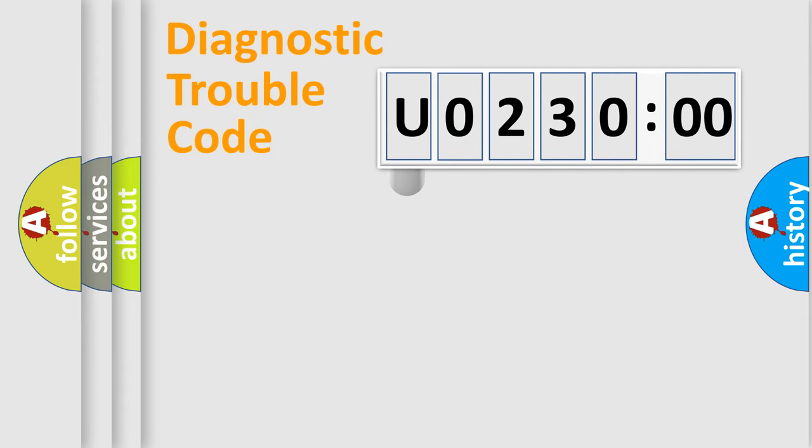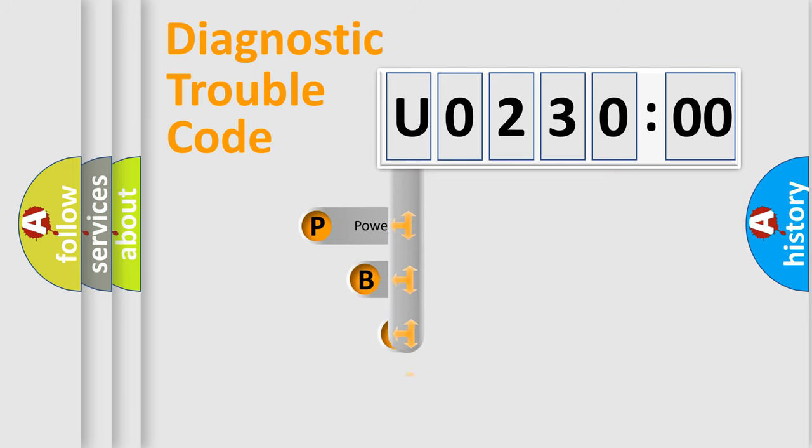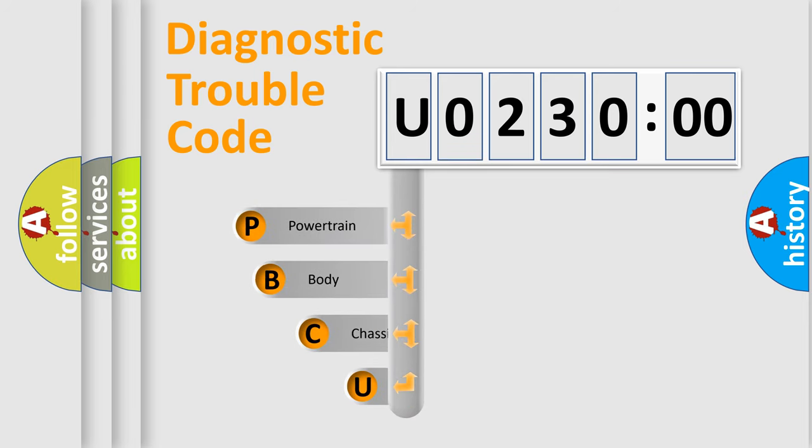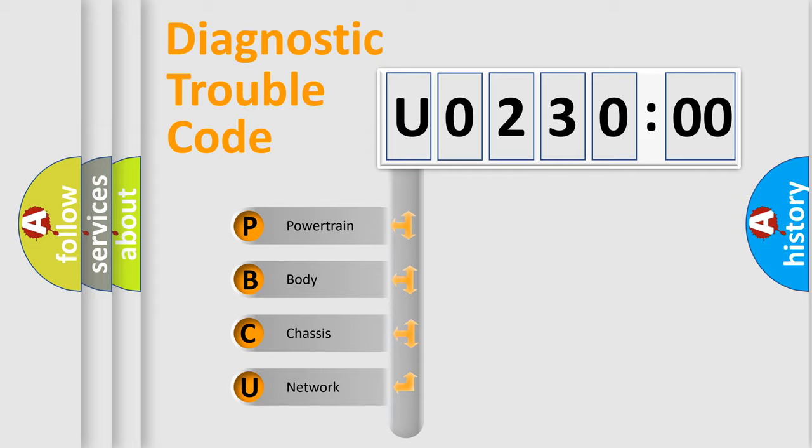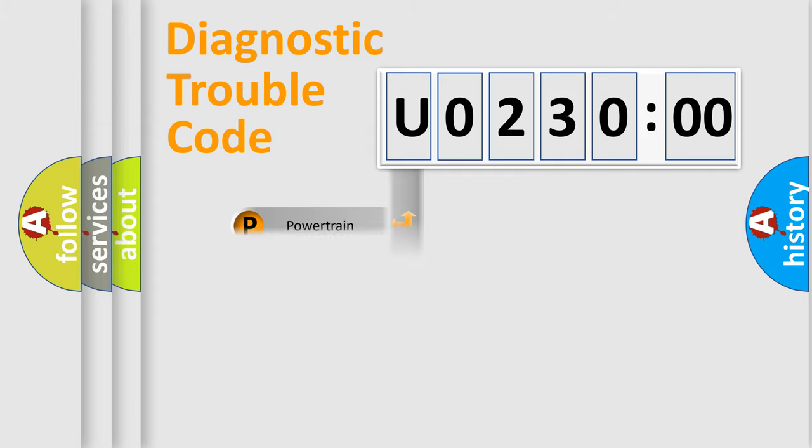First, let's look at the history of diagnostic fault code composition according to the OBD2 protocol, which is unified for all automakers since 2000. We divide the electric system of automobile into the four basic units: Powertrain, Body, Chassis, and Network.